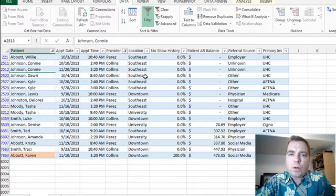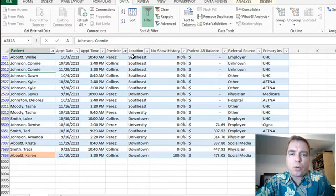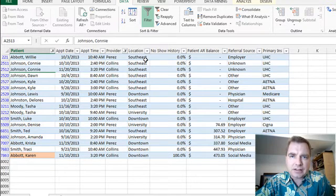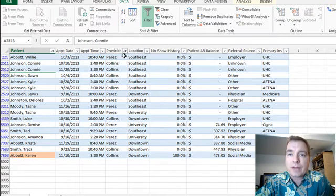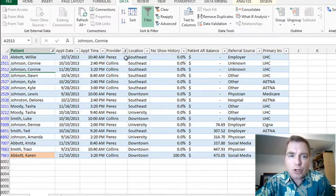If you want to do the provider is Perez or the location is southeast, that's a different discussion. OR between columns is a more difficult, more advanced filter, and we're going to get there.